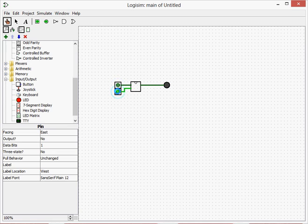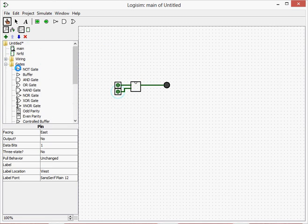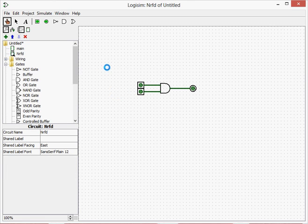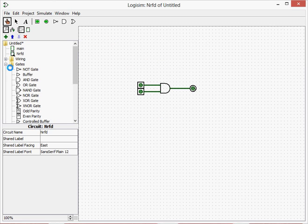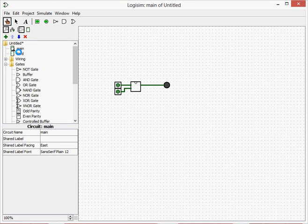So this is basically a sub-circuit which means that it has the inputs which we have here and it has an output there. And inside of nRFD, which is the name of our circuit, we have what's actually inside the circuit. So we just have an AND gate. So we can make as many of these as we want.